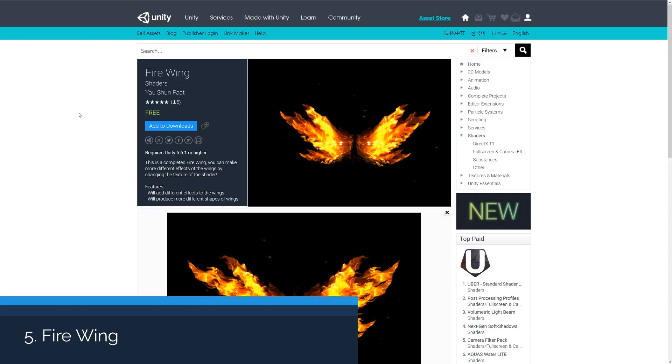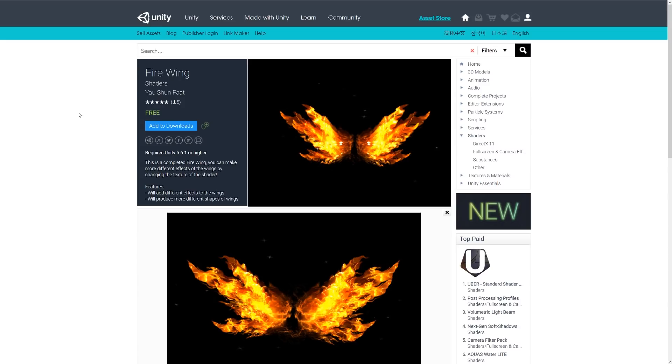The last one is called Firewing, a fancy little shader. I don't know where you would use it or if it's suitable to modify for another type, but you can change the texture on the shader and add different effects to the wings, different shapes and things, whether it wants to be wings or not. It might be something for you to try if you want to get a nice effect like this.